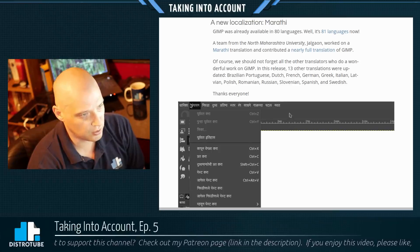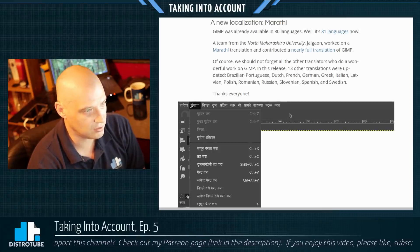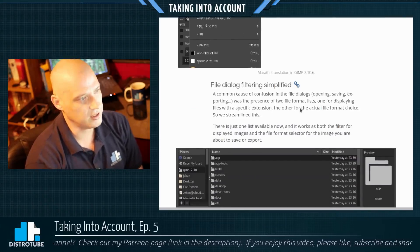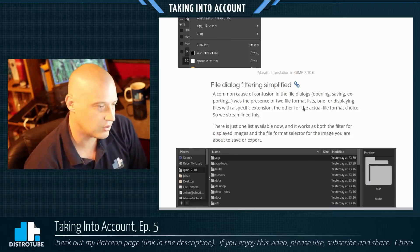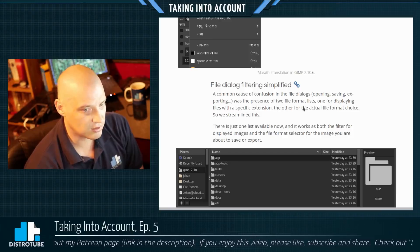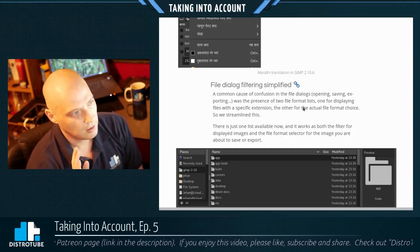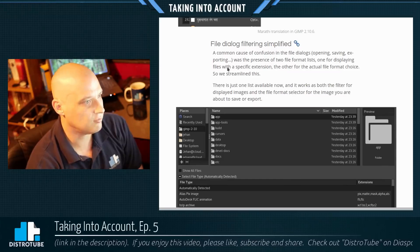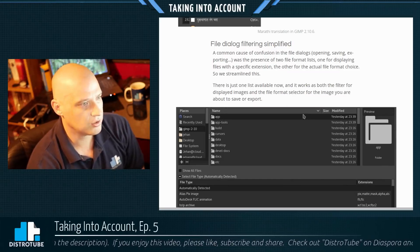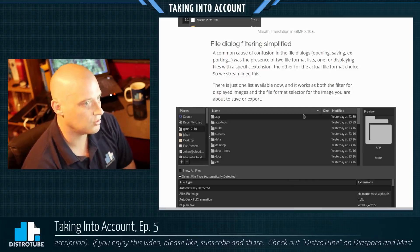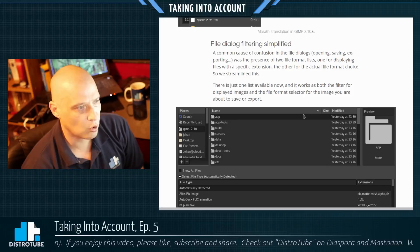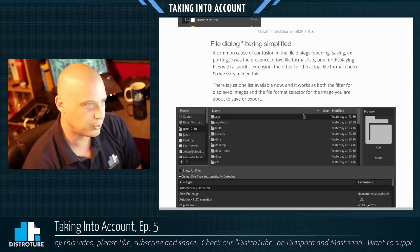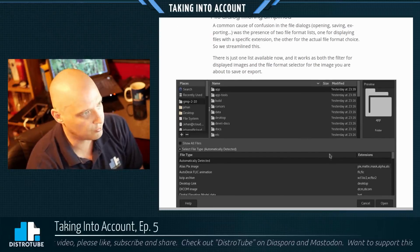GIMP is just such an impressive project, especially when you consider it's such a small development team — really just a couple of guys who work on GIMP full-time. There's also better file dialogue filtering: GIMP streamlined the two file format lists — one for displaying files with a specific extension and the other for actual file format choice — making it less confusing for the user. The end of DLL hell is noted as a better support improvement for plugin developers. Ongoing development continues on GIMP extensions.